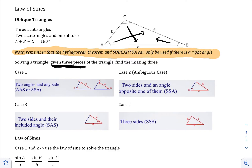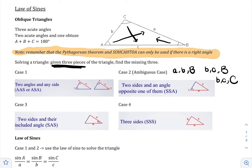Case two is going to be the hardest case — it's called the ambiguous case. It is two sides and one angle opposite one of them. The angle you're given has to match one of the sides you're given. For example: little a, little b, big B; or little b, little c, big B; or little b, little c, big C. It's very important that you know when you're in the ambiguous case.